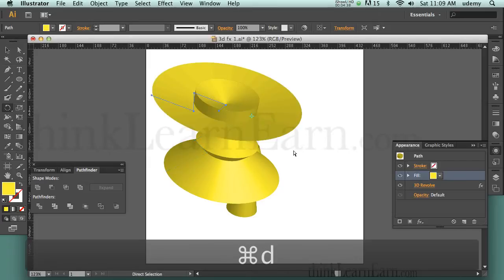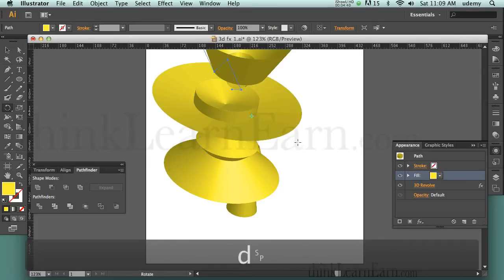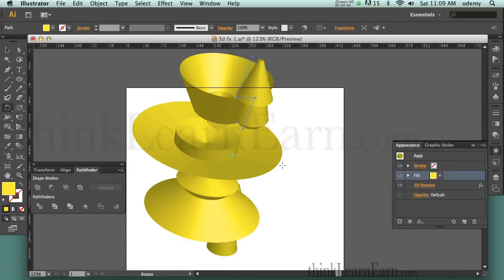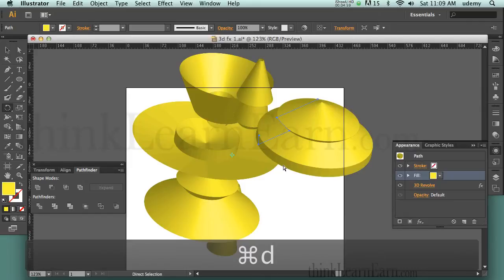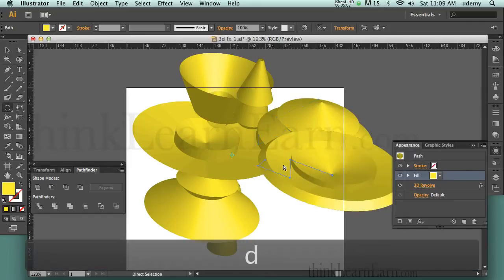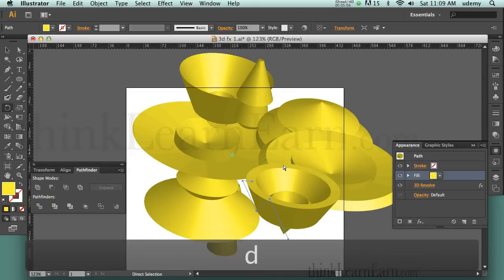So I can hit Command D and get a shape like this, Command D and get another shape, Command D — see, these are really cool techniques. I am a total master of Adobe software. If it's made by Adobe, I know the shortcuts. Just by hitting Command D, look at all these different shapes I can get from that one single shape.